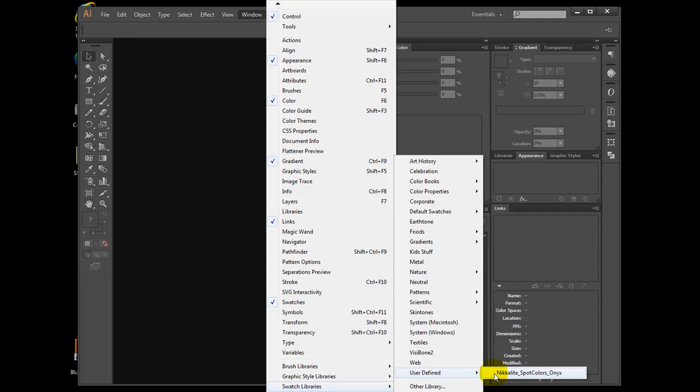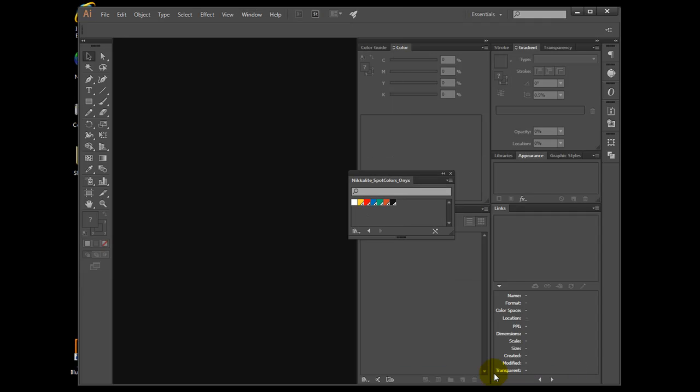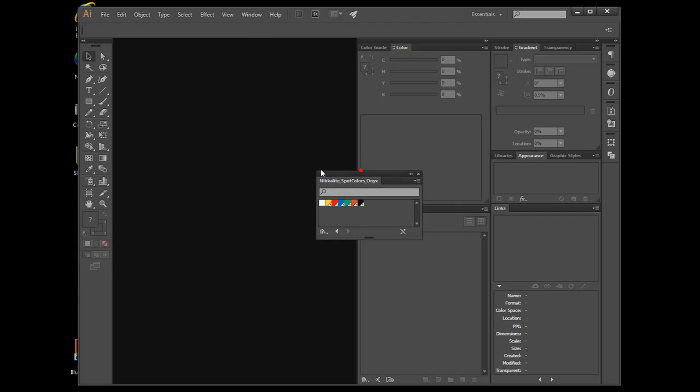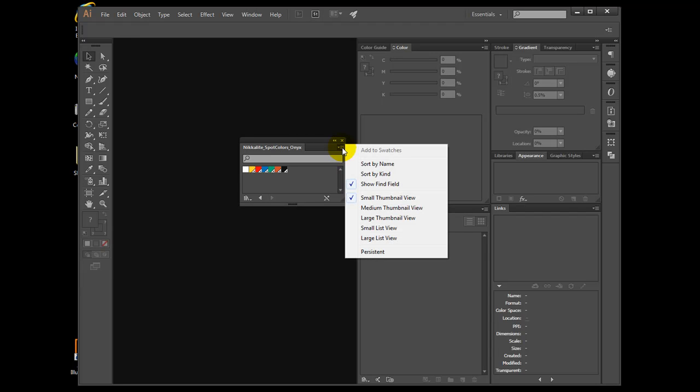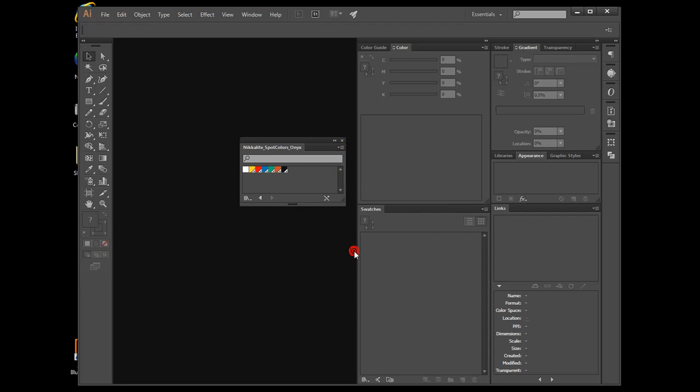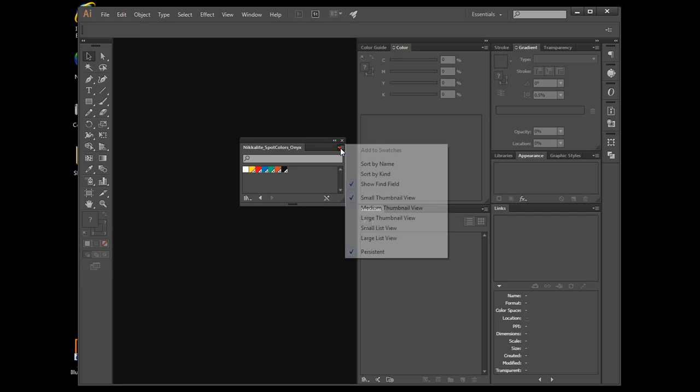Now the traffic panels appear. Click on the top right corner, select Persistent. Now it will be marked.